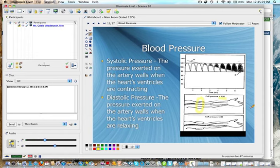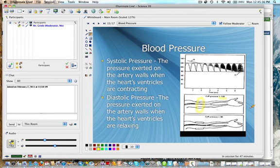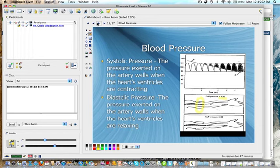120 over 80 is actually the normal blood pressure for the average person. Generally speaking, it's okay to have a little lower blood pressure than higher, because there's more health problems associated with high blood pressure than low blood pressure, depending on the extremeness of the situation.